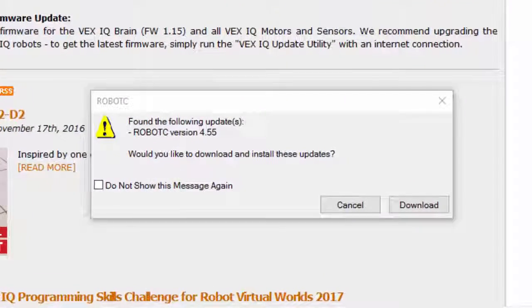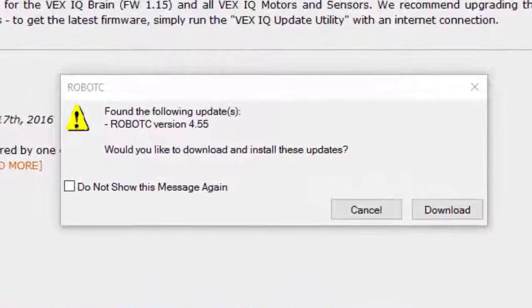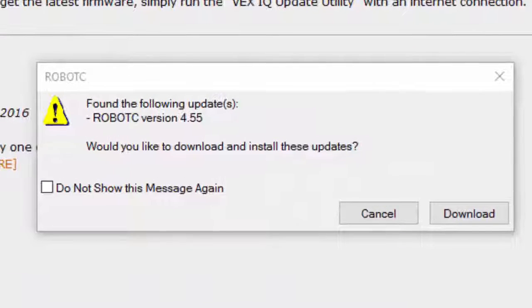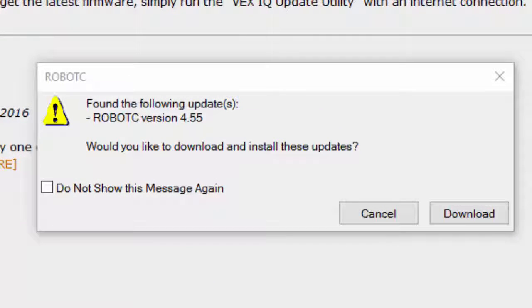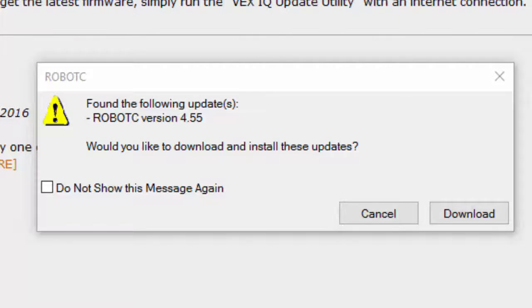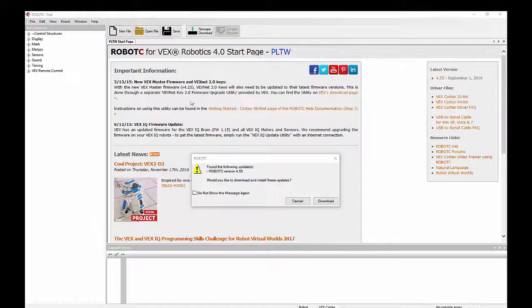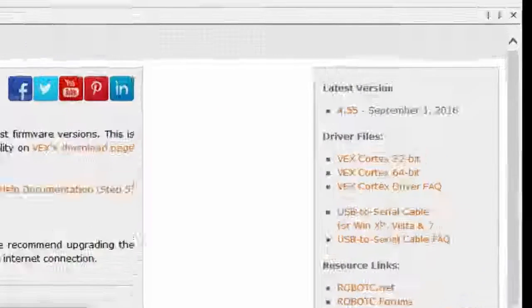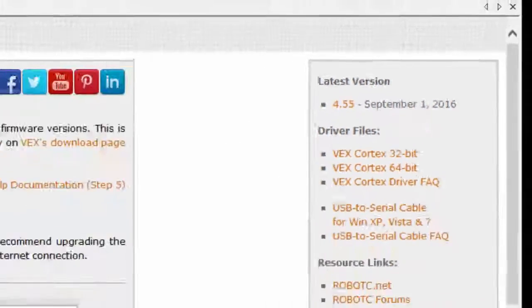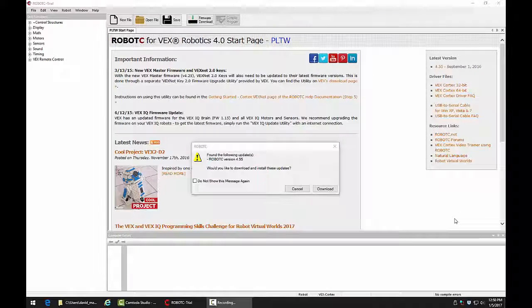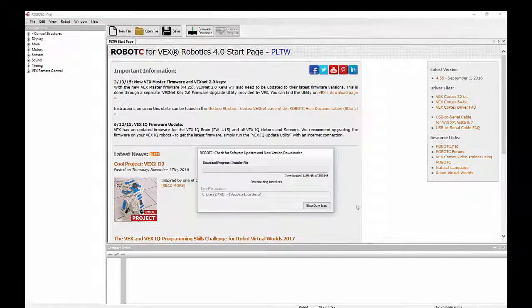Right here, the computer I'm using needs a software update. It's looking for version 4.55. You can also look in the upper right-hand corner of the screen. It will show you the latest version. This particular one says September 1st, 2016, version 4.55. That's the one we're going to install now.